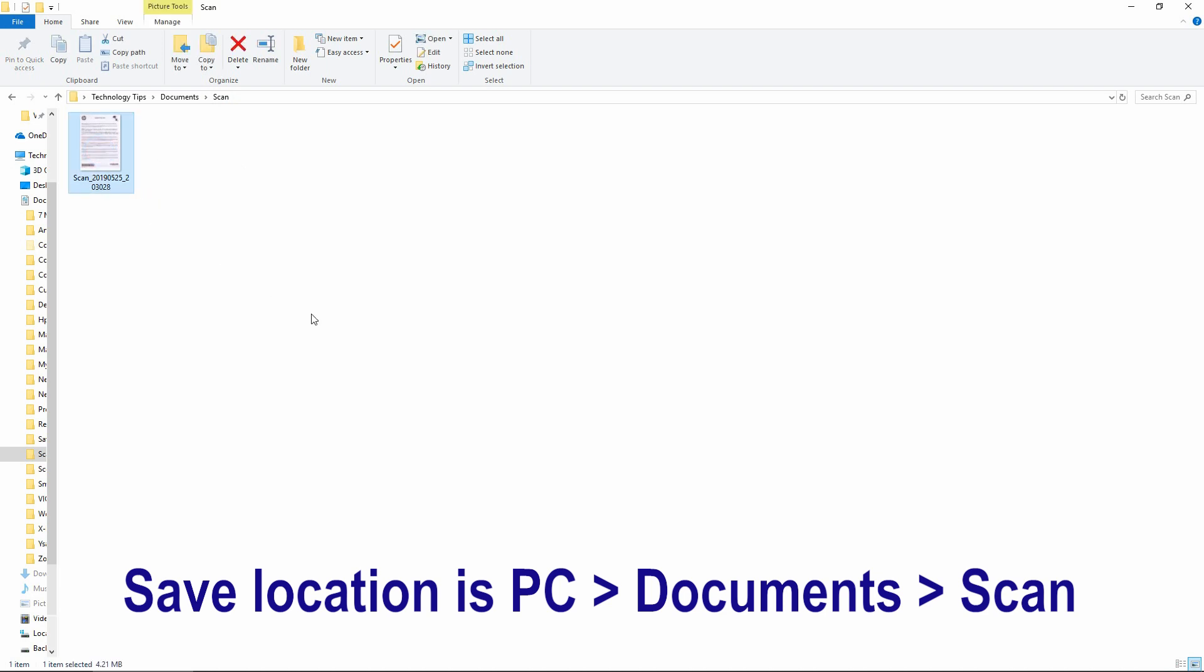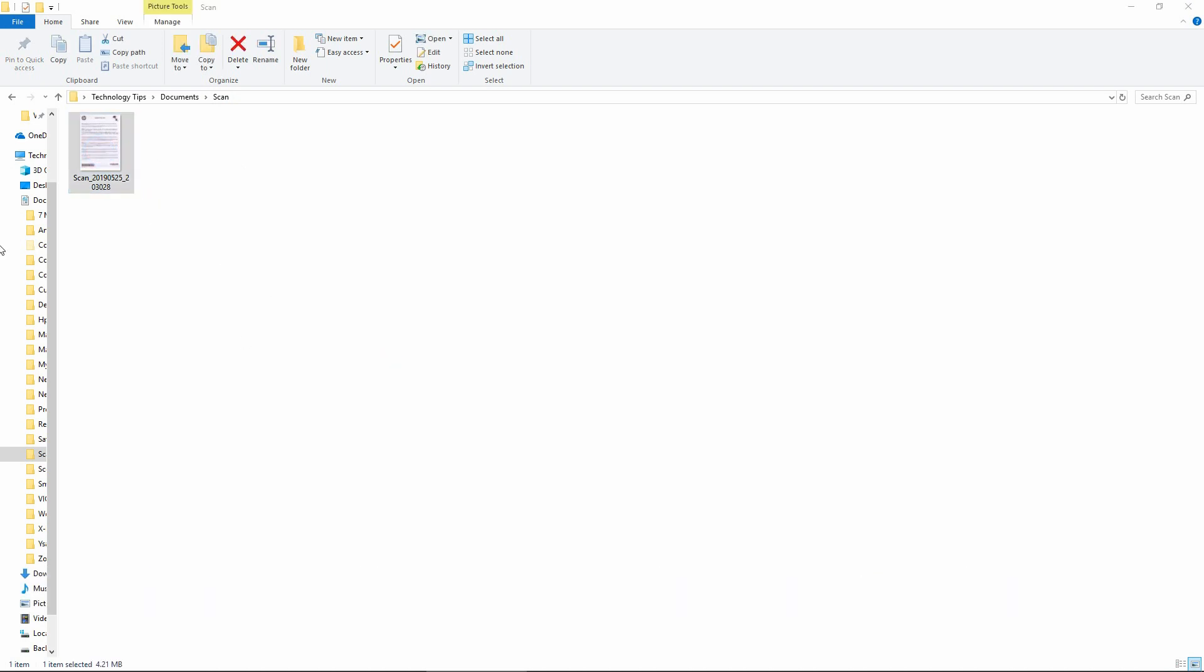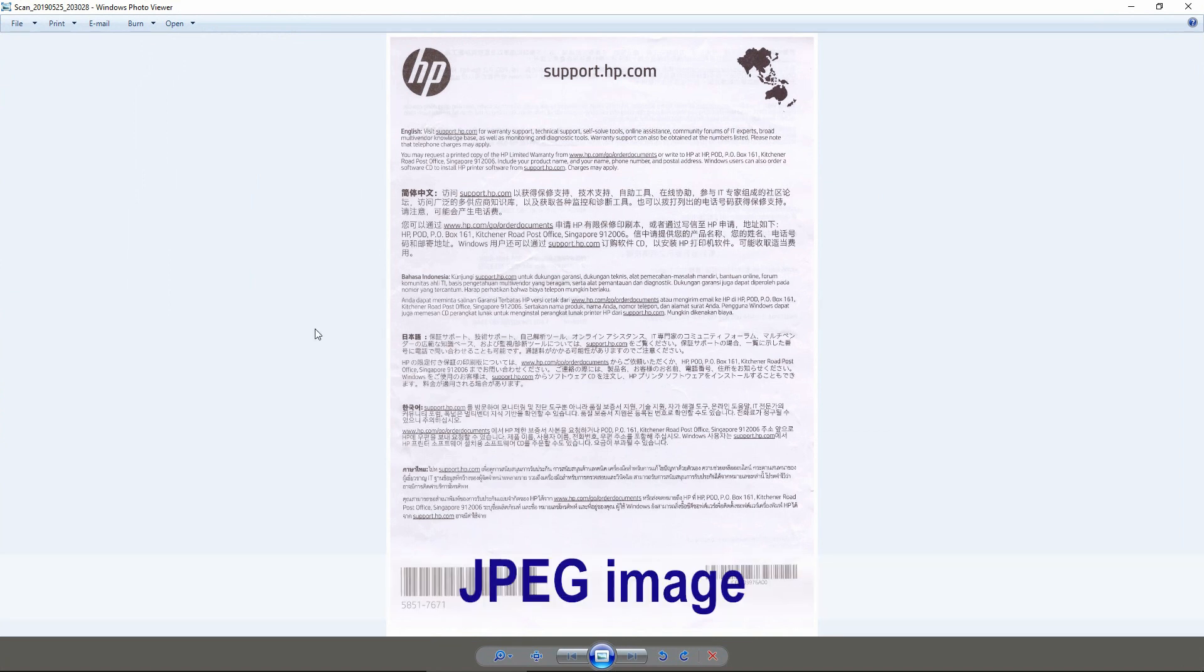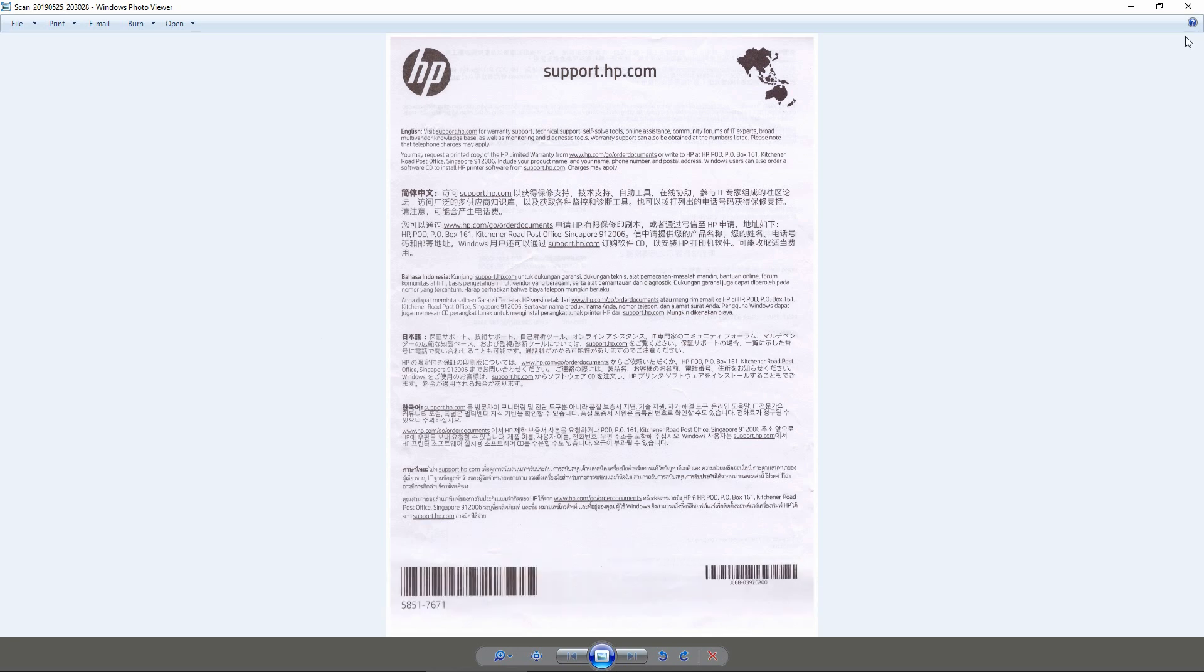So let's take a look at this document. So this is the document that we have scanned using the HP Color Laser MFP 179.